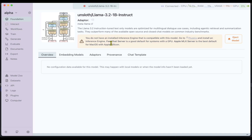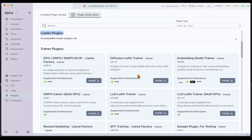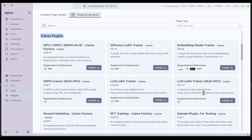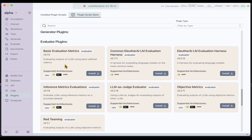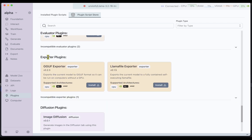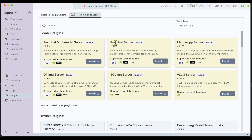If we go under Interact, we're still not able to interact with the model because we don't have the right plugin. Plugins are tools we can use to load models in order to run them. We can use the Trainer plugin to do training — for example, LoRA Trainer for fine-tuning, or Diffusion LoRA if you're fine-tuning a diffusion model. We also have supervised fine-tuning, evaluator plugins for evaluation on datasets, exporter plugins to export to GGUF or other formats via a Llama file exporter, and RAG plugins to build RAG pipelines for the loaded model.